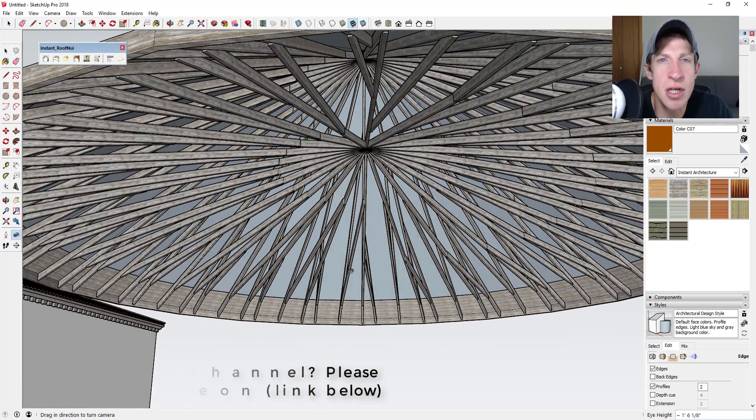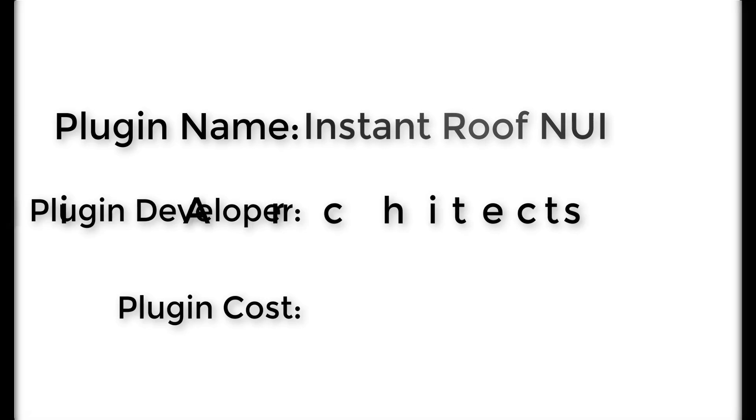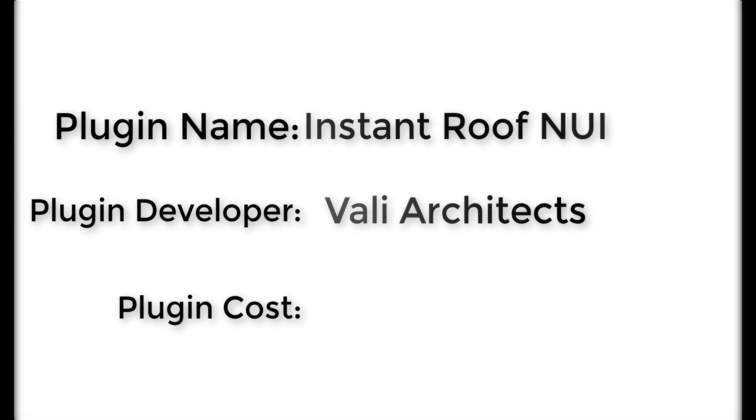Now let's go ahead and jump into it. Plugin name: Instant Roof NUI. Plugin developer: Vali Architects.